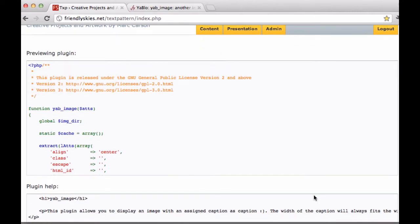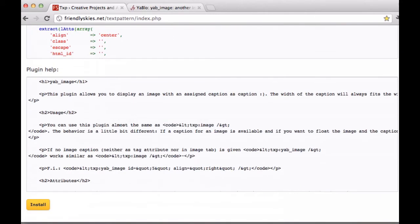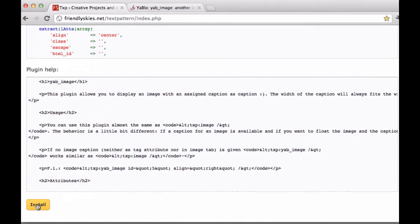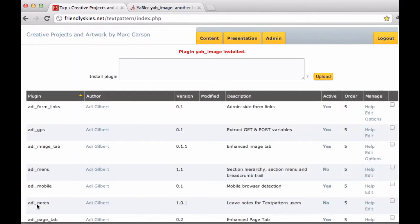And it gives you a little preview of what it's showing here. And then below that it shows a preview of the plugin help, which isn't quite helpful yet because it's still in HTML format. So then I click Install.